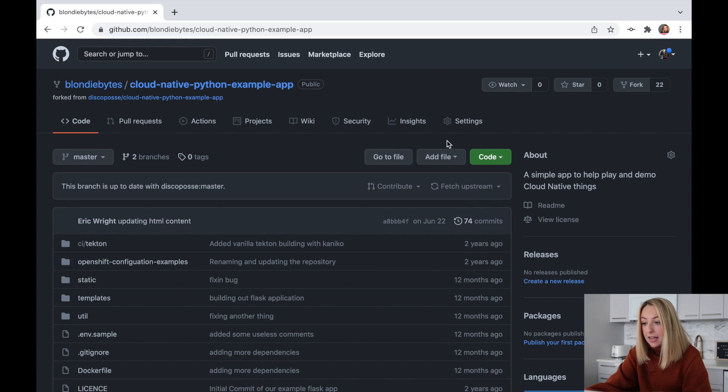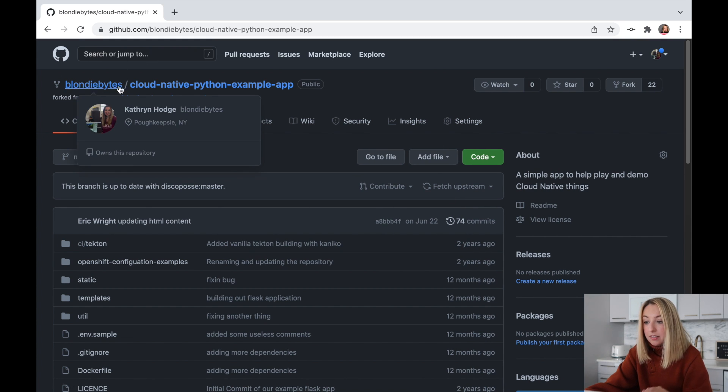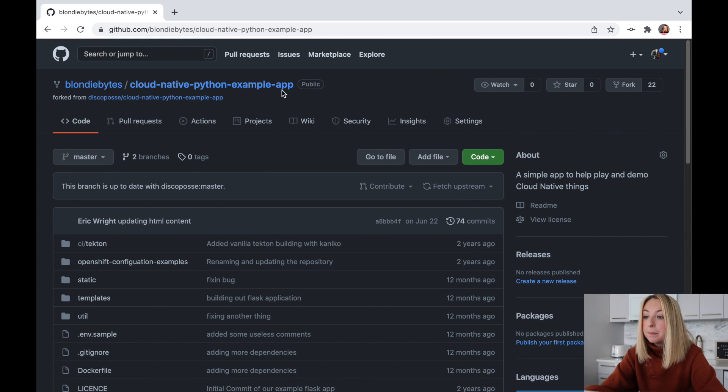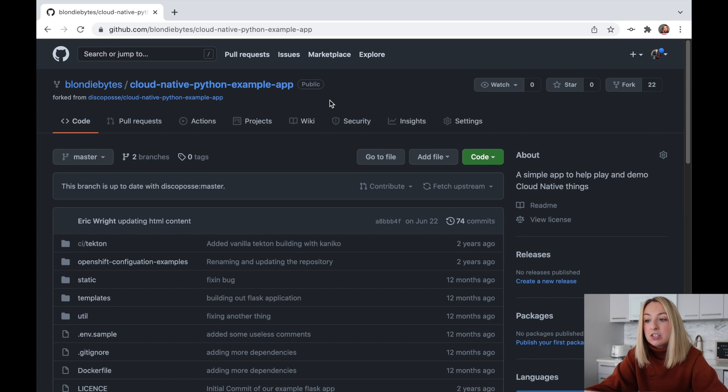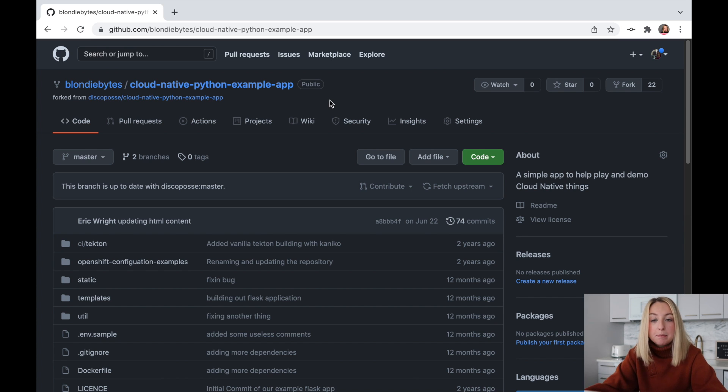And I'm going to fork it to my account. So now it says BlondieBytes, and then the name of the app. Now, we'll be deploying this code to IBM resources in the IBM cloud. So let's log in over there.